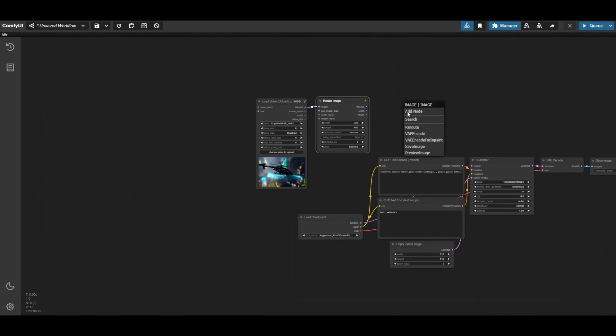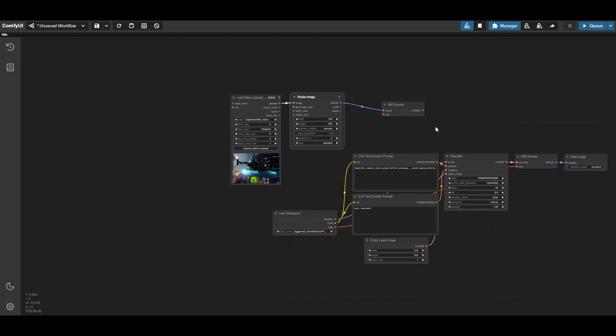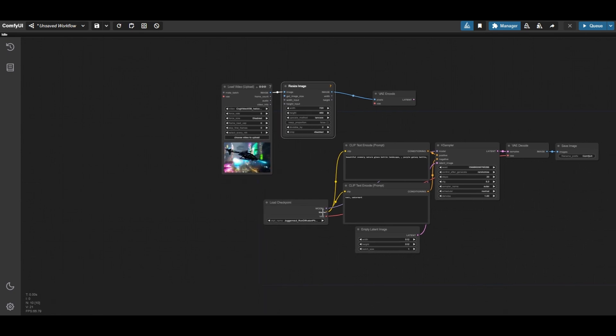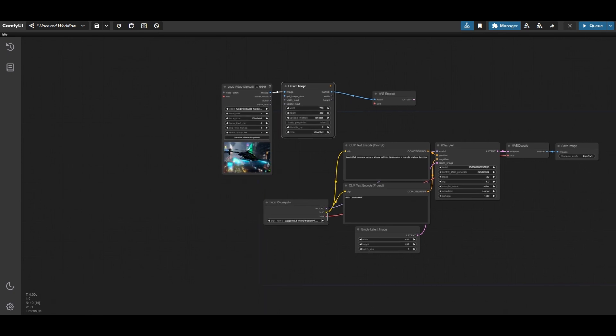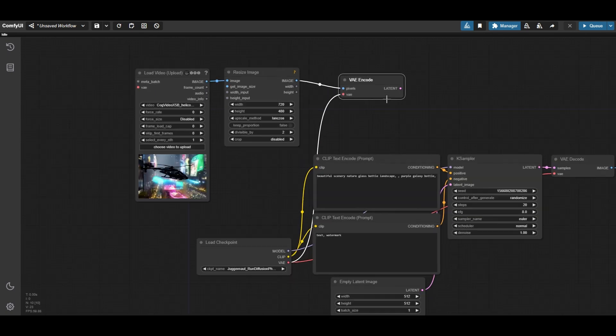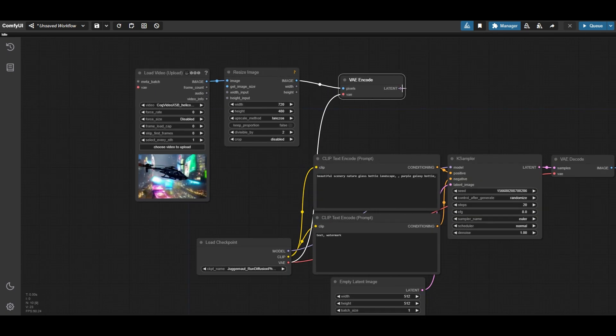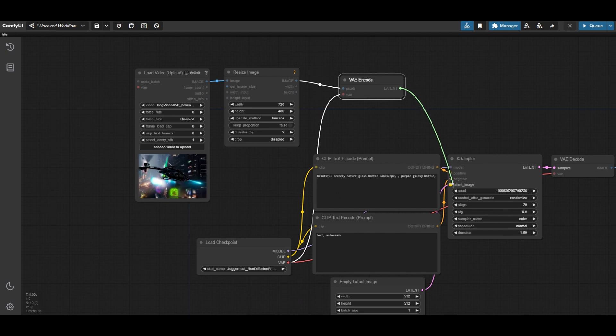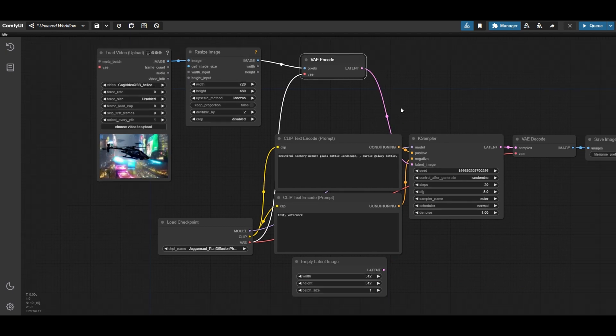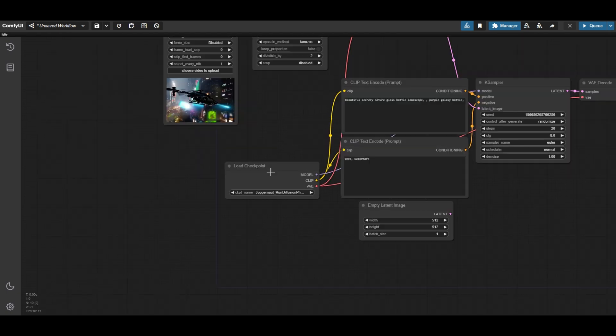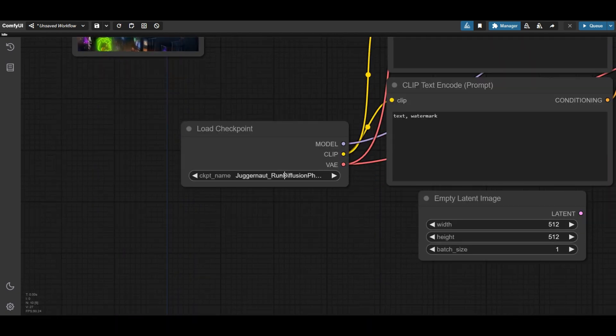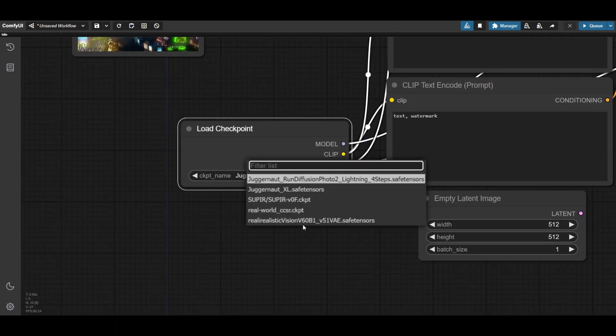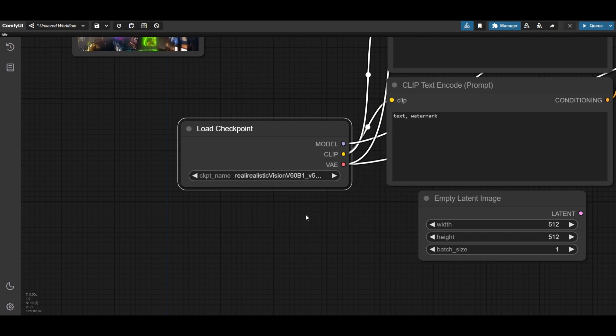Connect the image resize node to a VAE encode and also the VAE from the checkpoint. Connect then the output latent to the case sampler. Use a realistic checkpoint like Realistic Vision or Epic Realism.